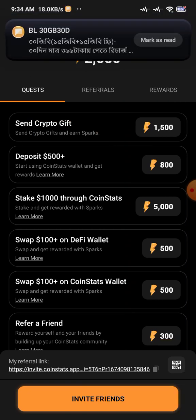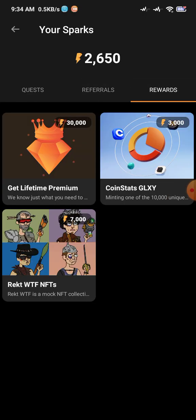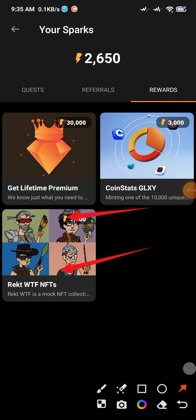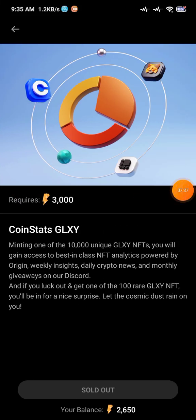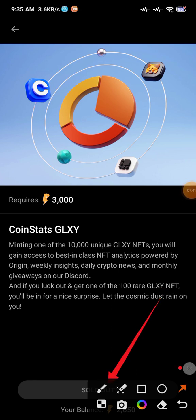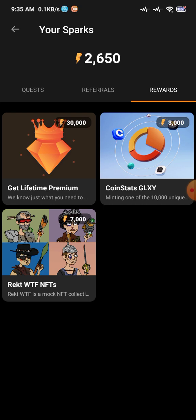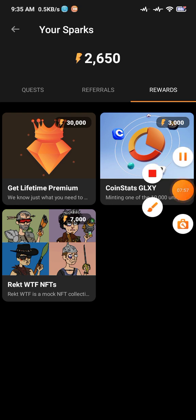Let's cover how to use your sparks as rewards. If you have 7000 sparks you can claim an NFT. If you have 30,000 sparks you can get a lifetime premium membership. If you have 3000 sparks you can get CoinStats Galaxy, though that reward is currently sold out — it means even with 3300 sparks you can't redeem it right now, but new rewards will appear soon.